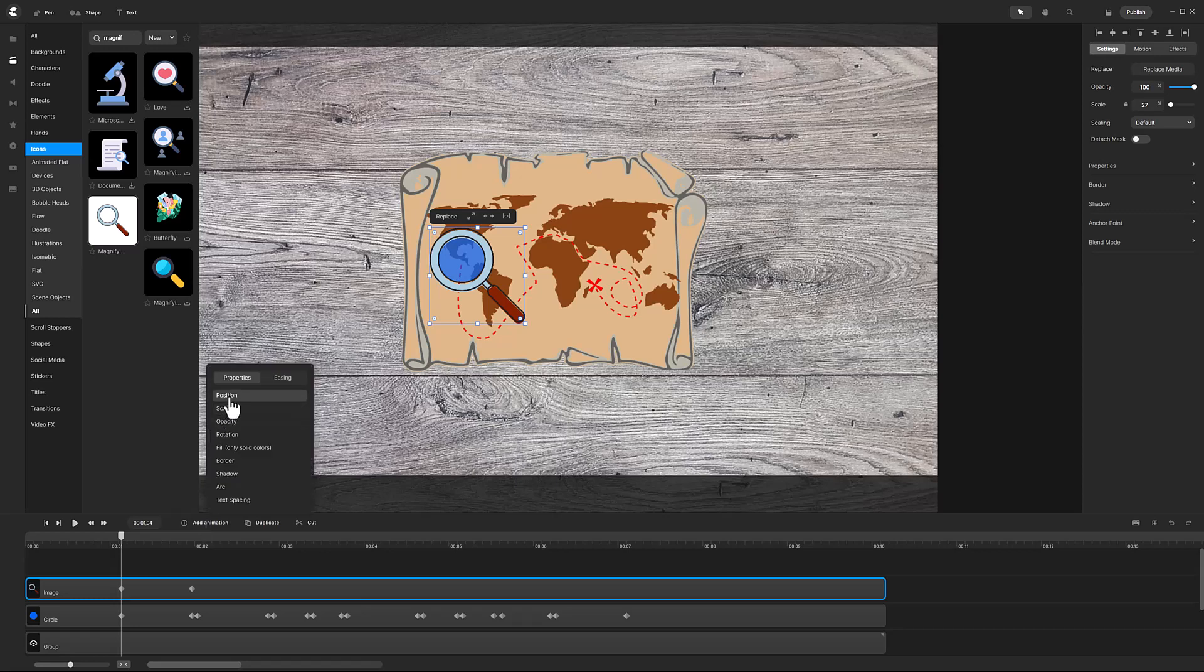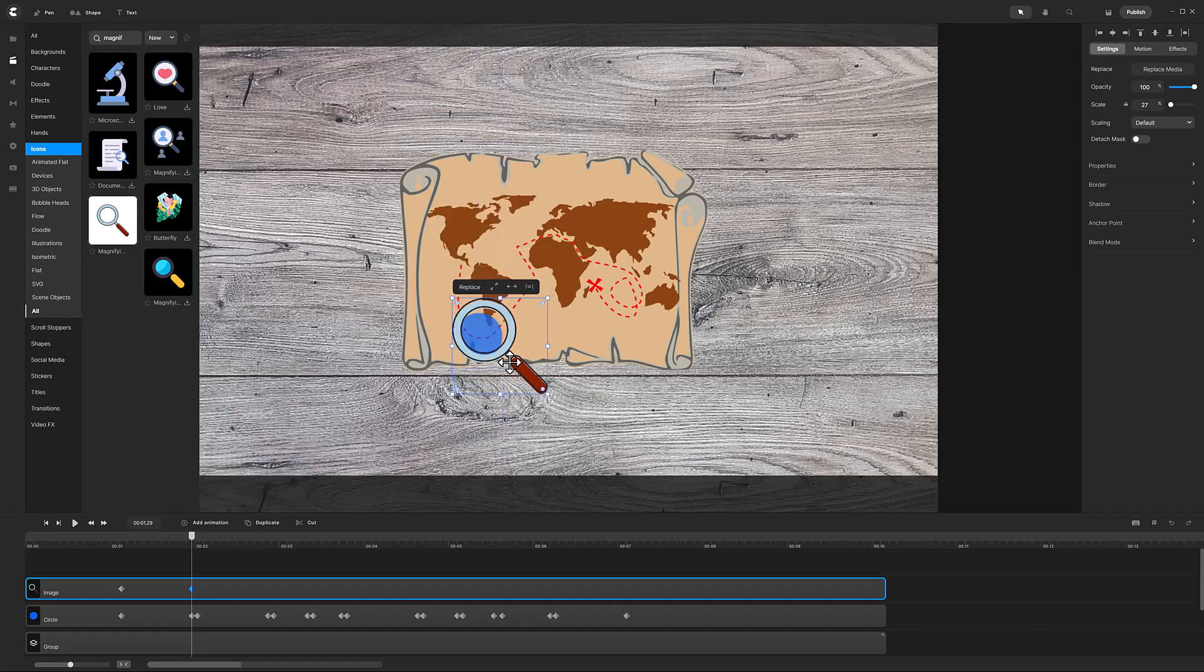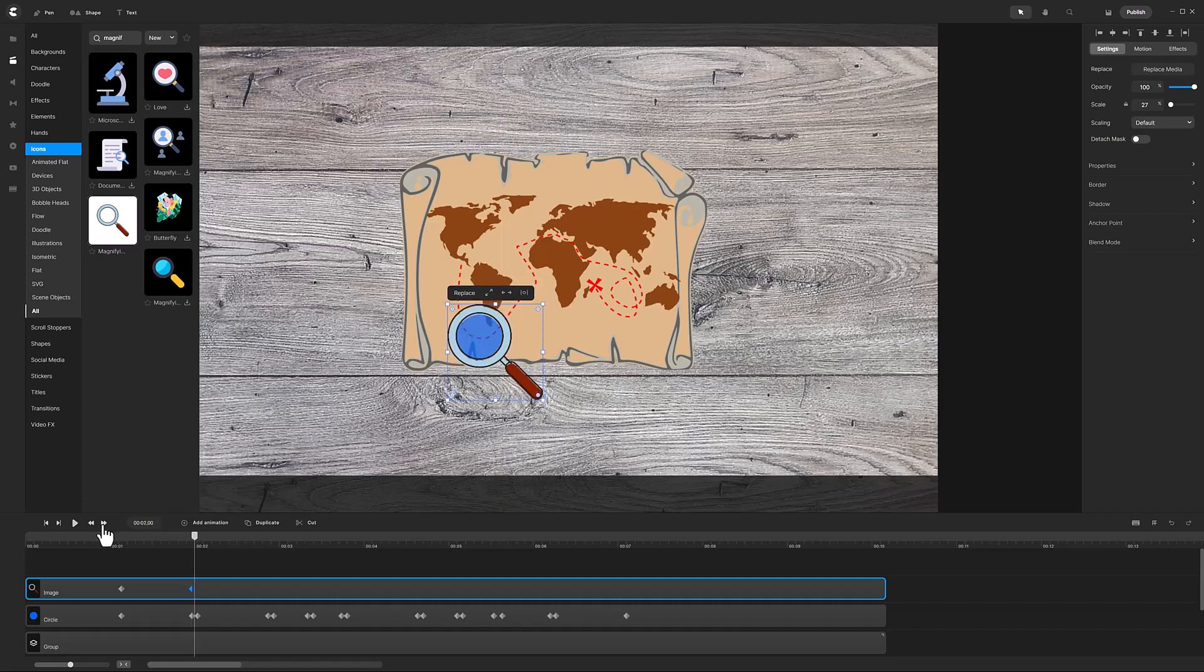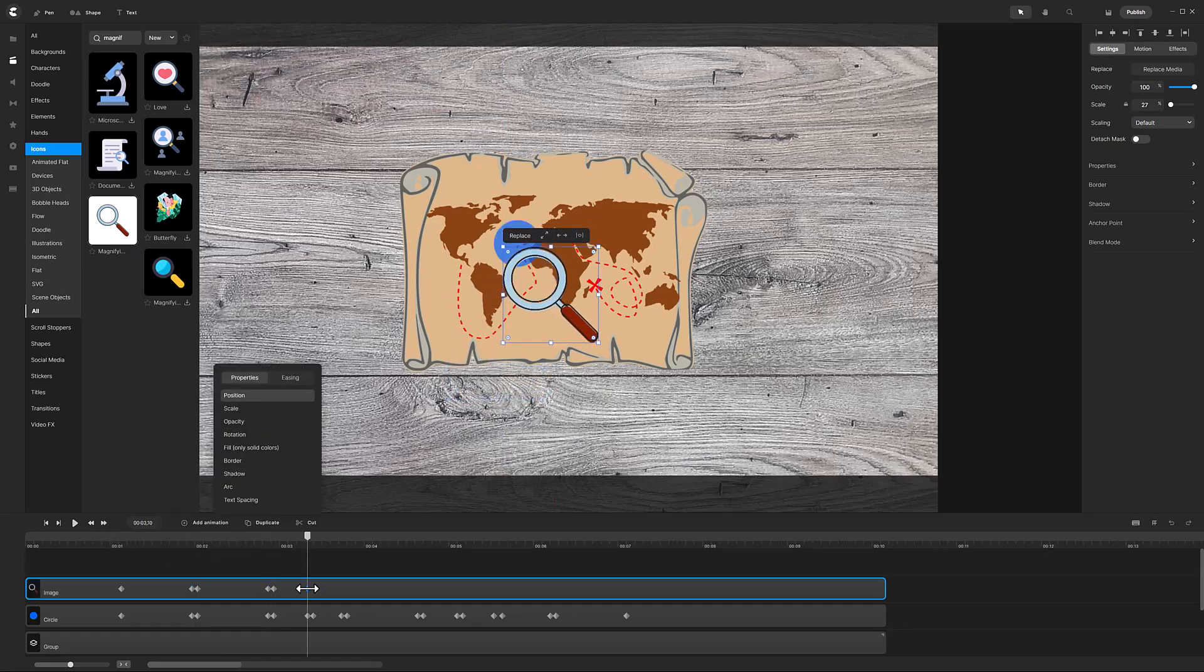Click on the next diamond and reposition the magnifying glass. I will speed up the tutorial until the last animation is added.